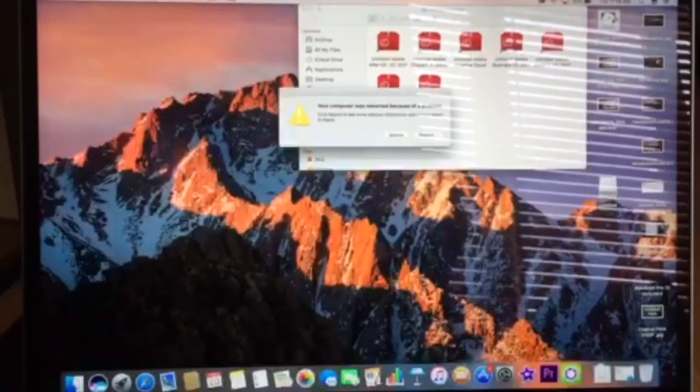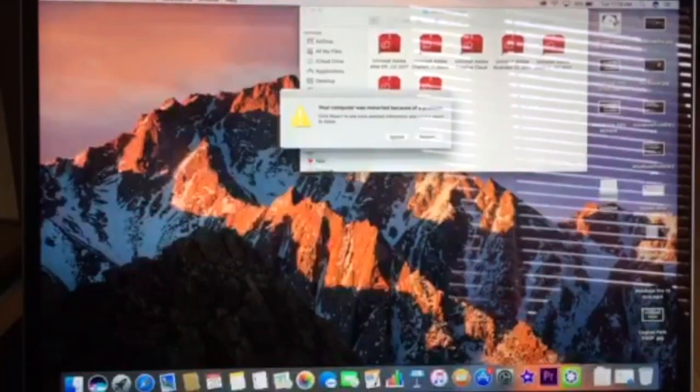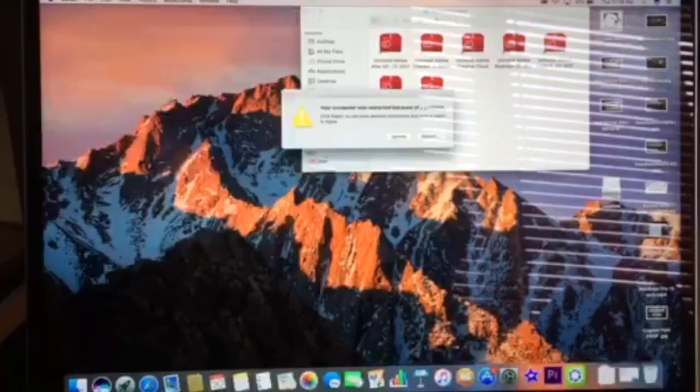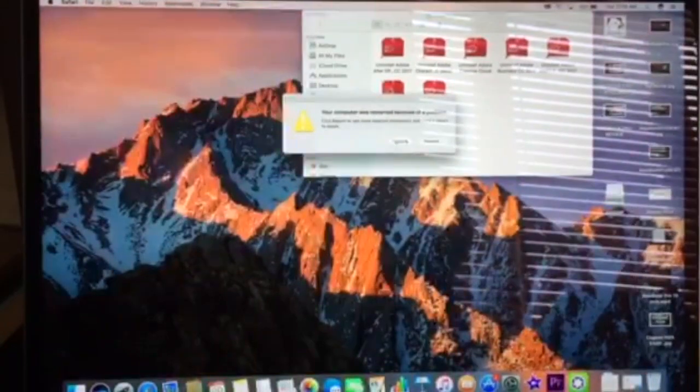After shutting down the MacBook Pro and restarting it, look what has happened to the screen. You can actually see little flickers as I zoom in closer to the screen.